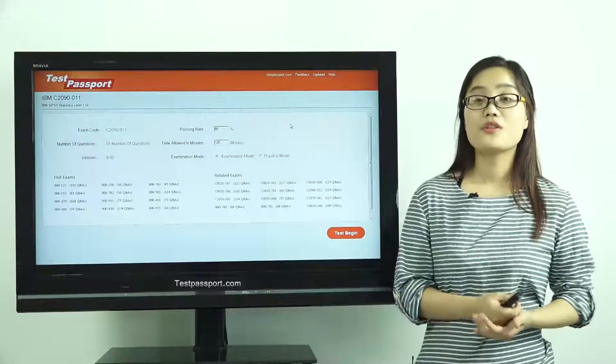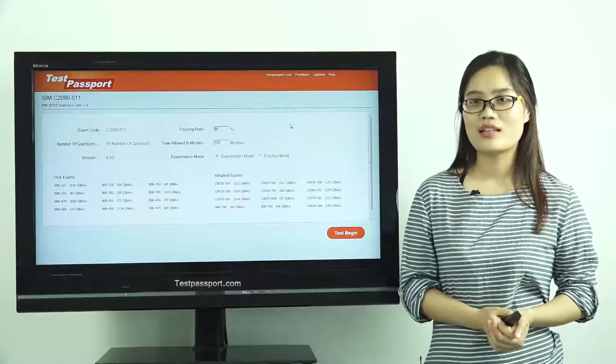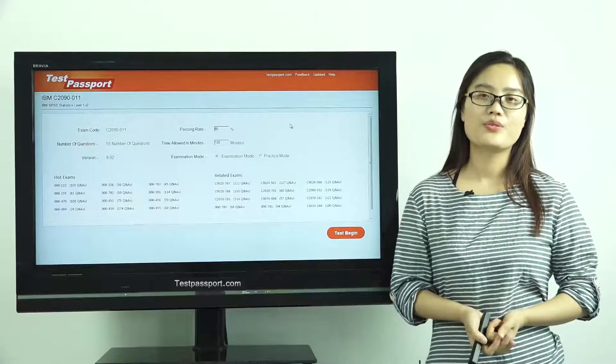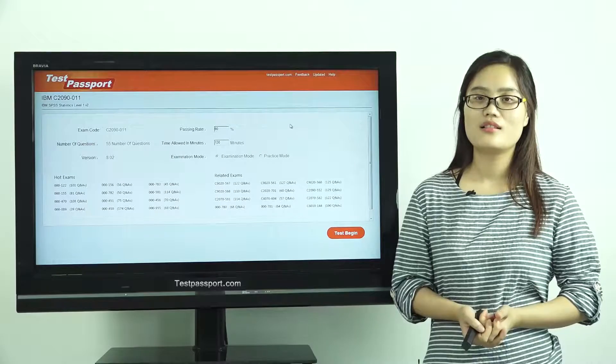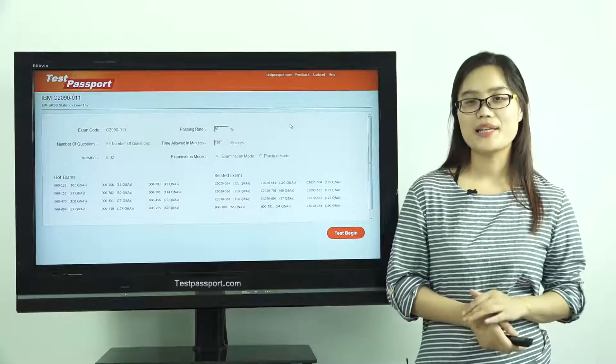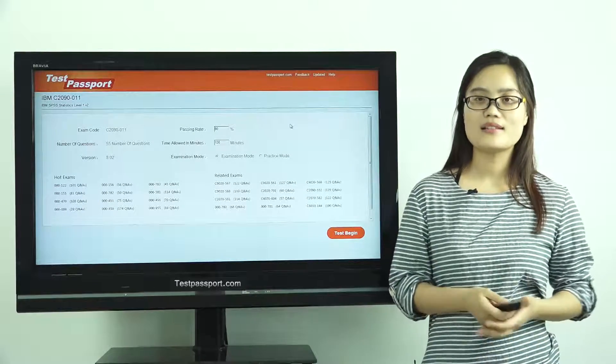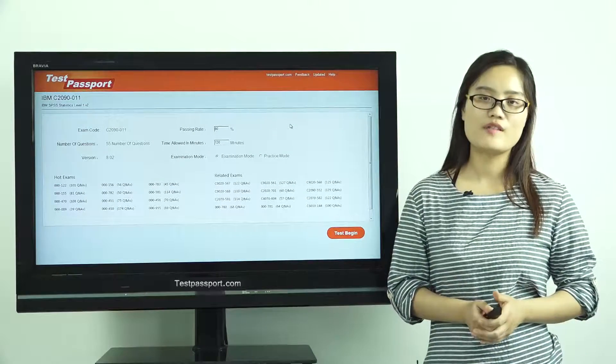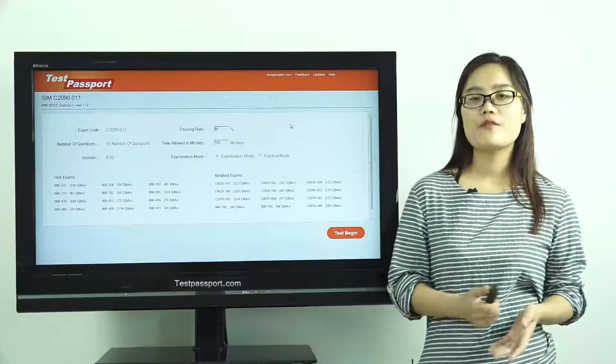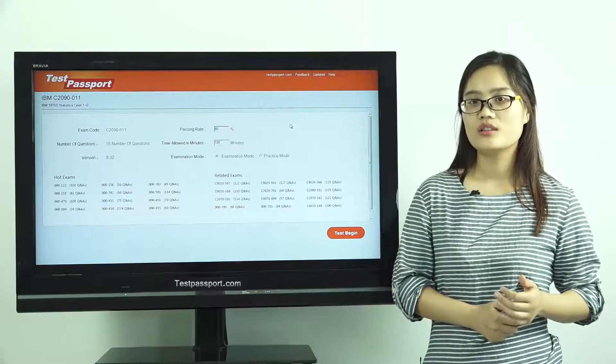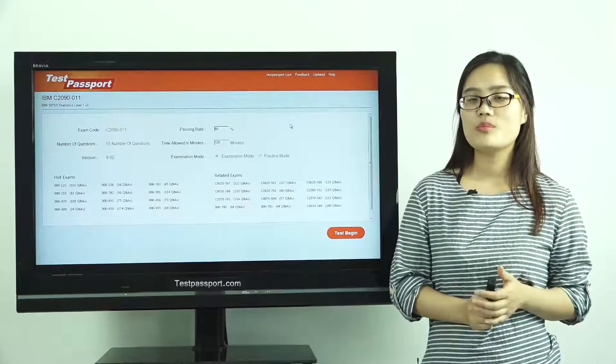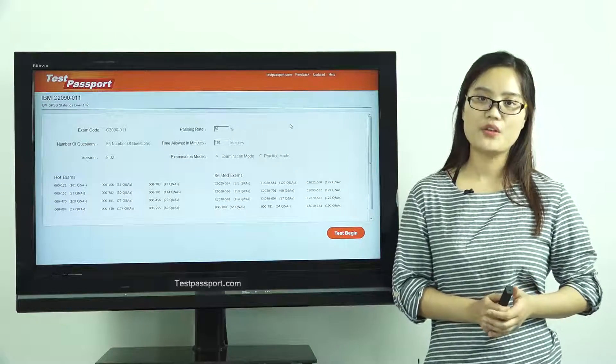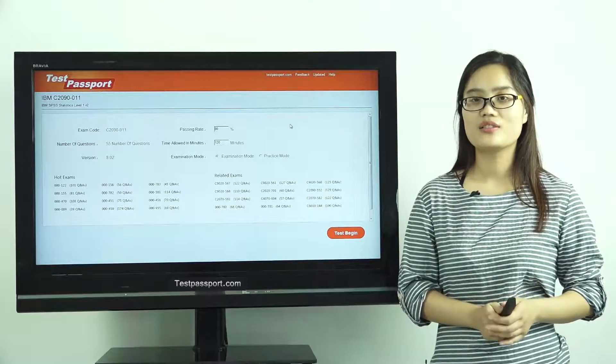After you purchase our product, we will provide you two versions. One is PDF file, and the other is software version. Our PDF file can be printed out. It will be very easy and convenient for you to study.